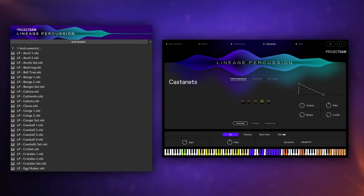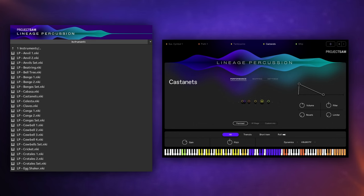Now as well as the individual instruments, there's some variations of some of them. So for example, there's four different tom-tom instruments and you can also load them in as a set as well so that you can use all four at once and you get some nice variation like that.